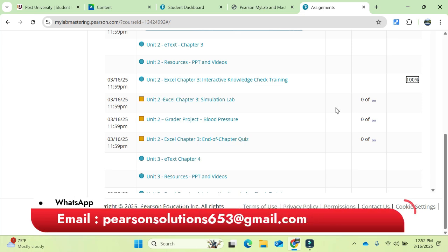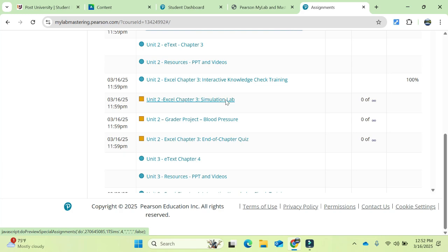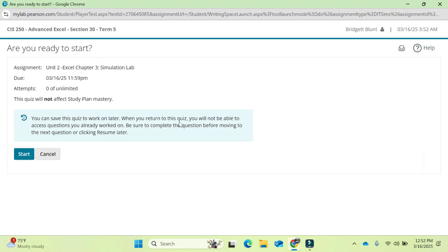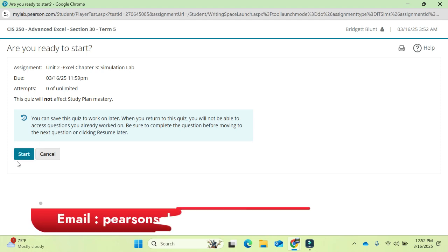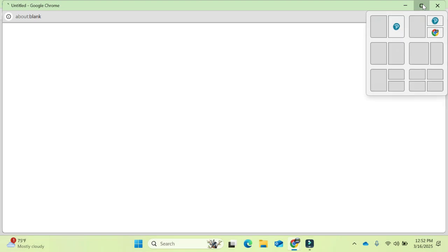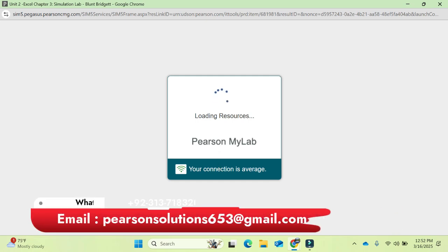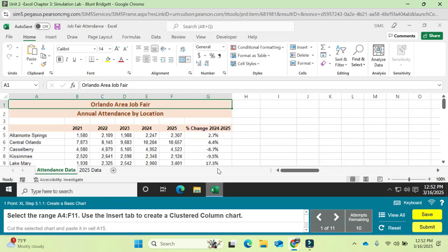Hello everyone, hope you all are doing good. Welcome to another video from Pearson Solution. This time it's our Unit 2 Excel Chapter 3 simulation lab. Click to open it. You can save the quiz to work on later, but I will do it in one attempt. Let's start the simulation lab and click the launch button to open it and load the resources. Note that your connection needs to be average or above.